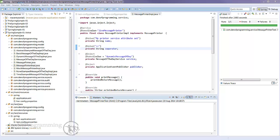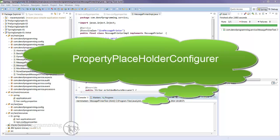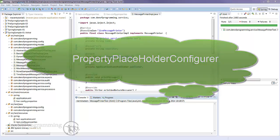Spring comes with a bean factory post processor called property placeholder configurer and its purpose is to help externalize the bean configurations into properties files. You can then use a variable in your configuration file and also in your Java configuration classes, and the property placeholder configurer will load the properties from the property file and use them to replace the variables.